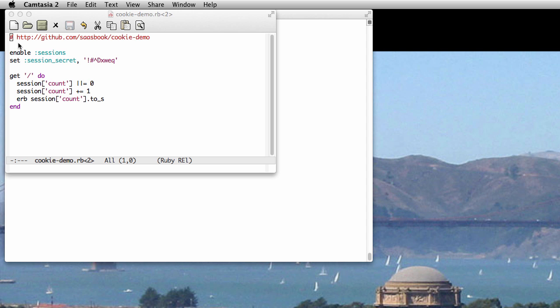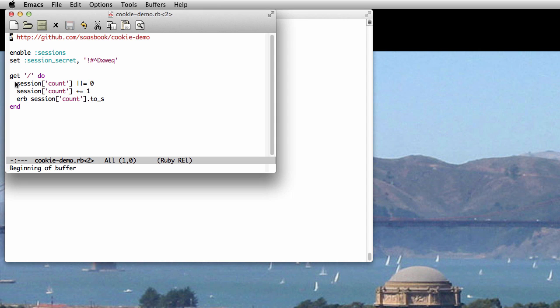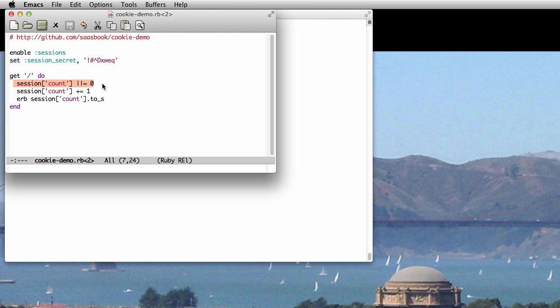As we'll see in both Rails and Sinatra, sessions behave like a hash whose contents are preserved across HTTP requests by the same user. In this screencast, we'll show how this machinery actually works.